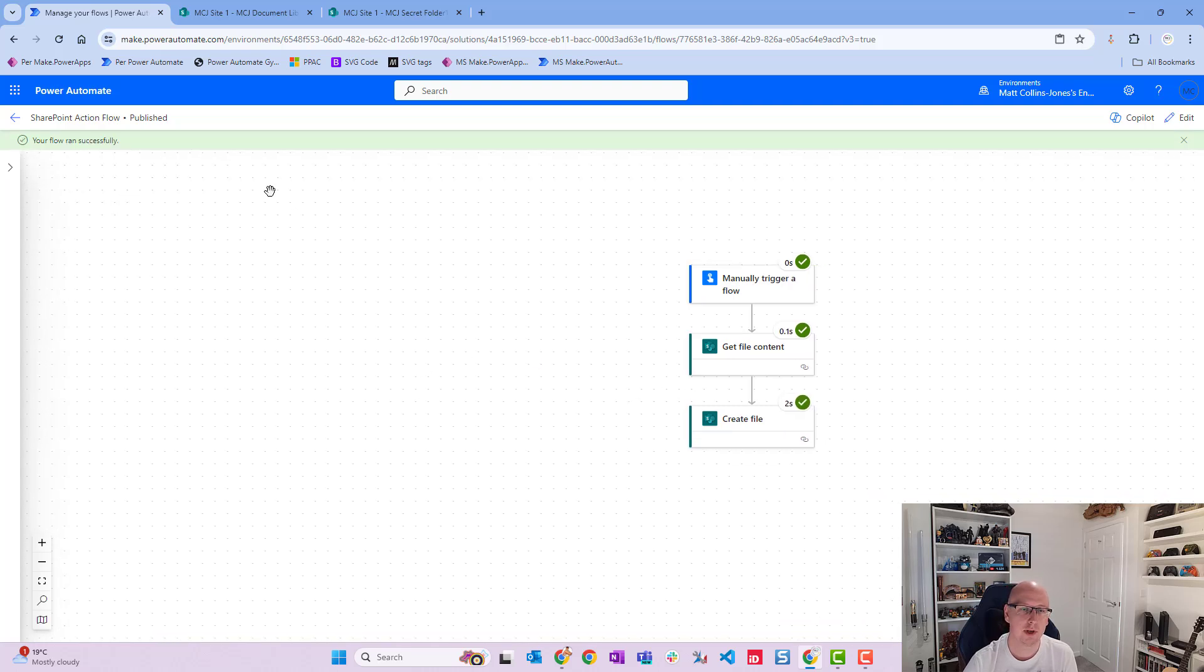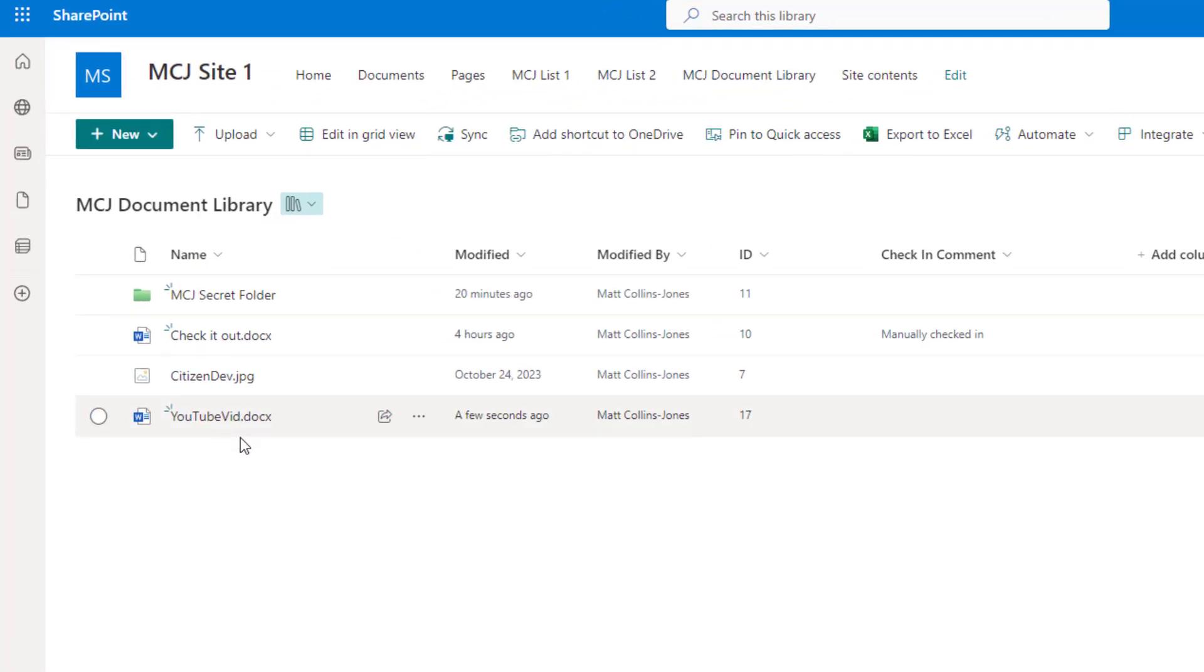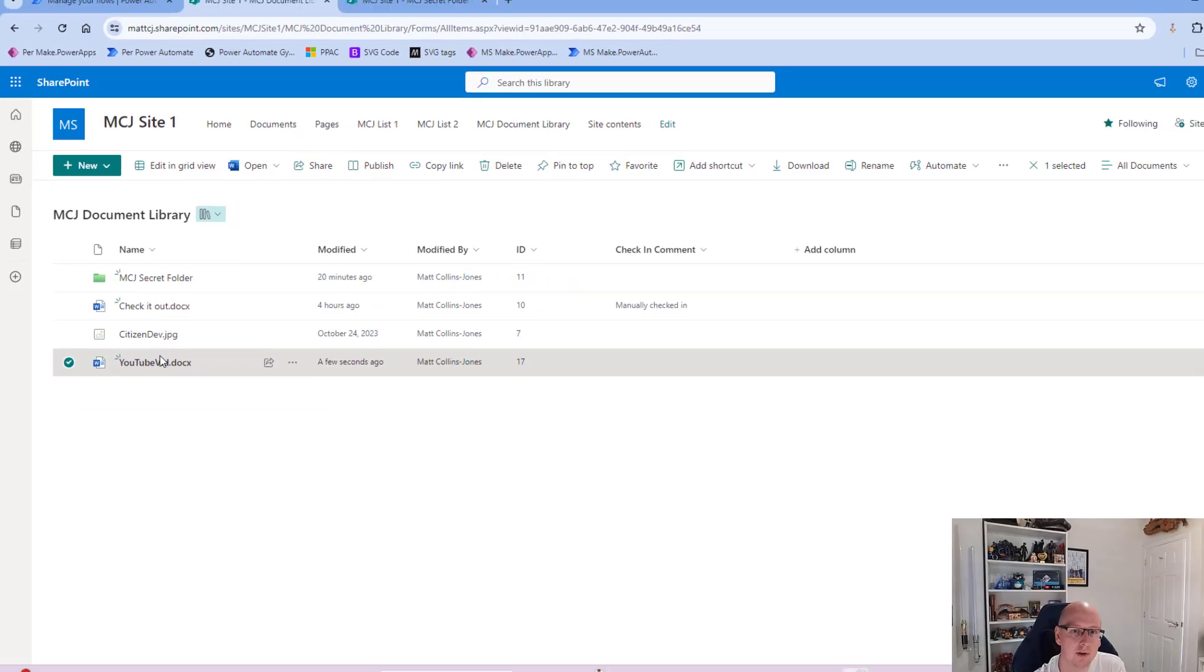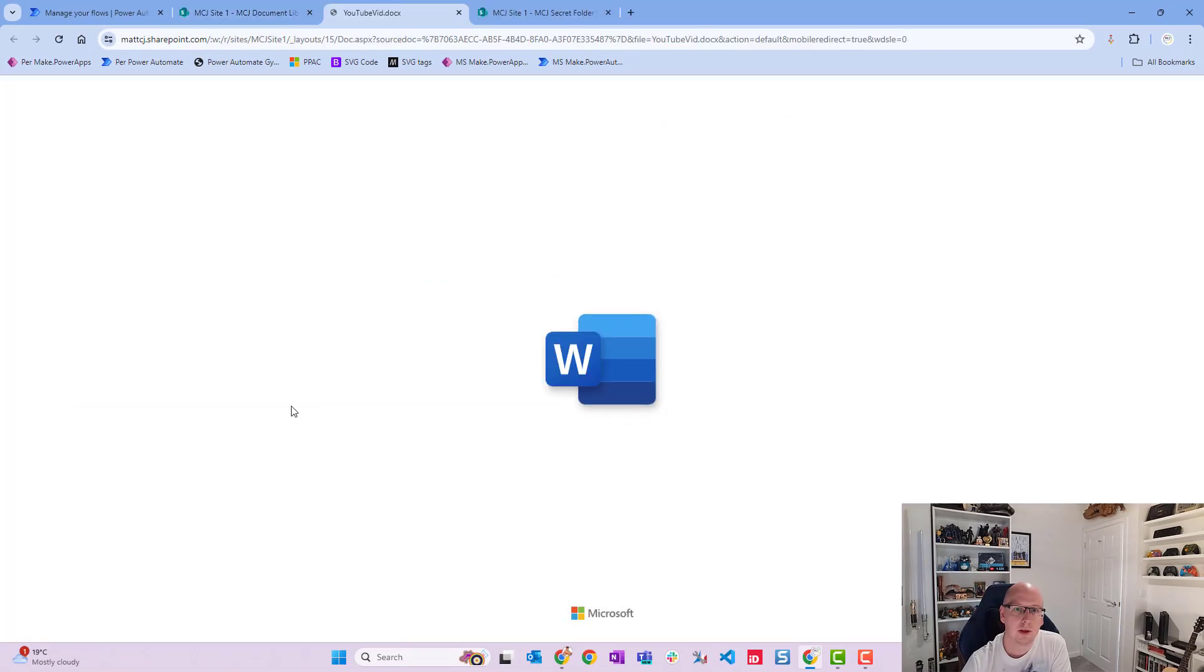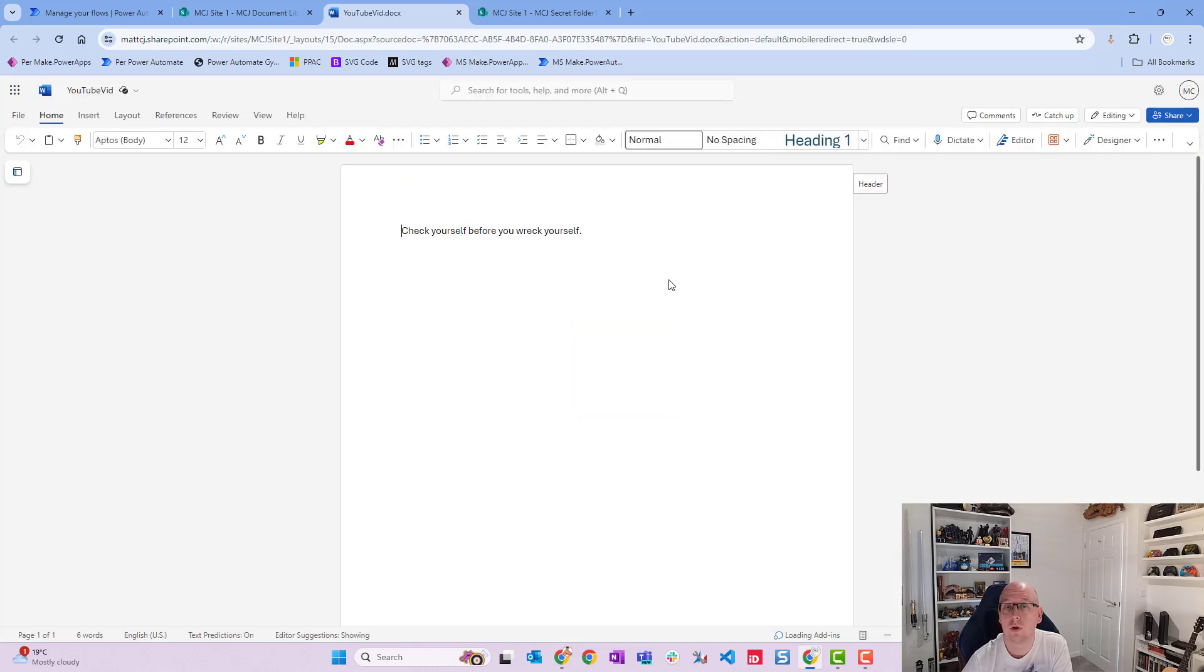Cool, we've got green ticks all the way down. Let's go to our SharePoint site and we can see we have a new file at the bottom called YouTube vid created a few seconds ago. And if we click into it, it'll open up and it has the content that is in our other file. So this is like a one-liner that's in the other file.